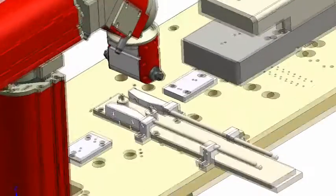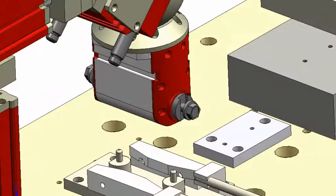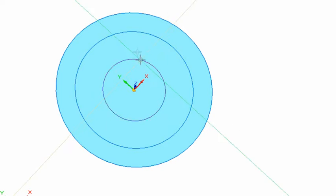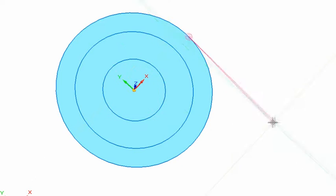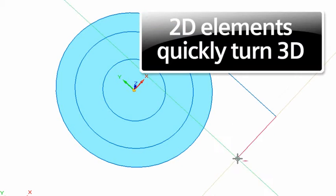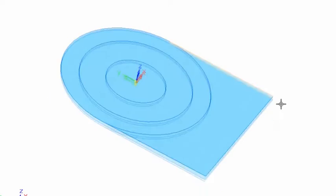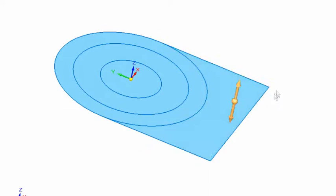Here we are going to create a new gripper for our robot. Starting with sketches to define the shape of the part, watch as these 2D elements quickly become a 3D model.